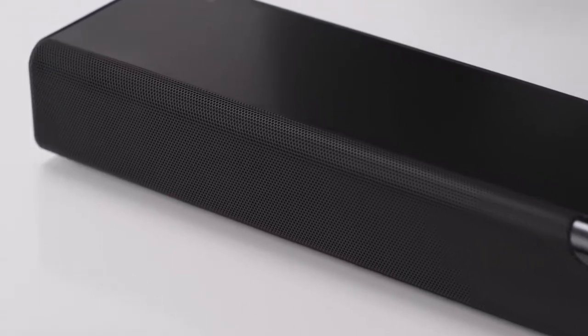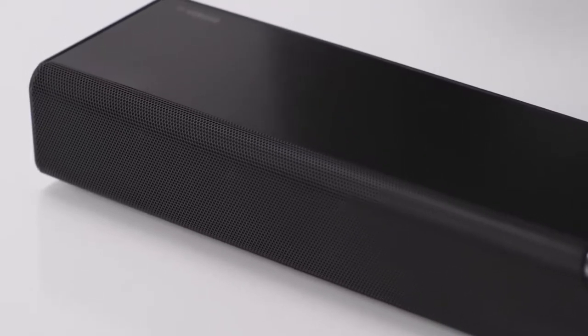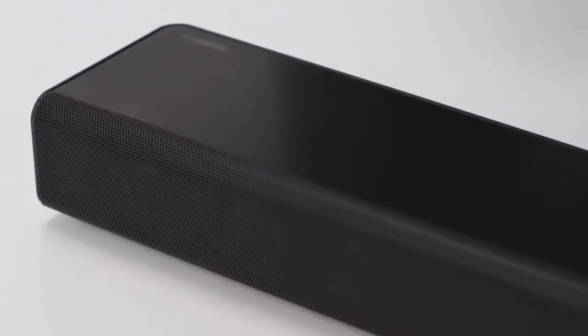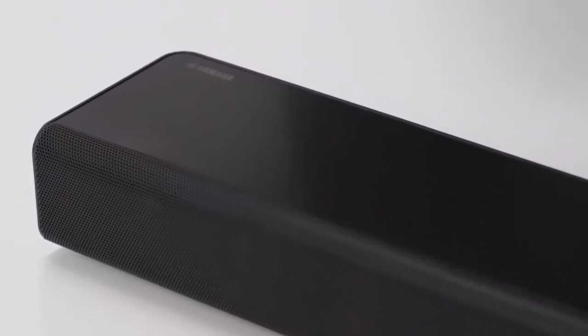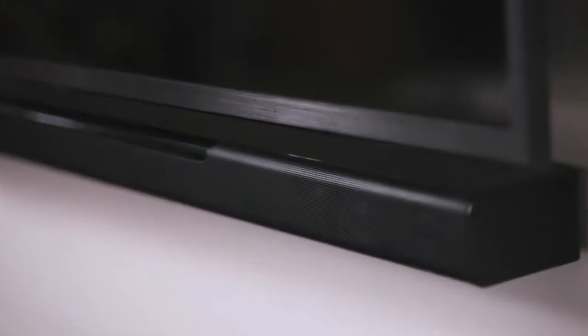Now you're ready to enjoy your MusicCast soundbar, and all it offers for enhancing your favorite movies, music, and shows.